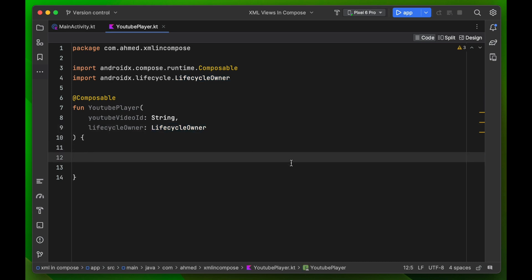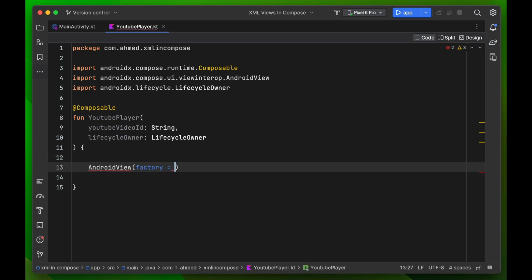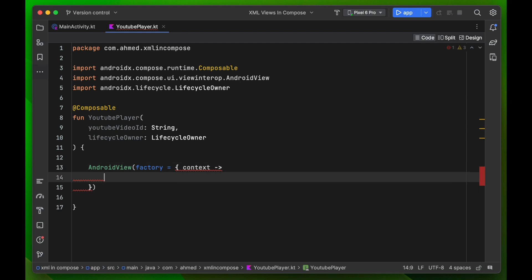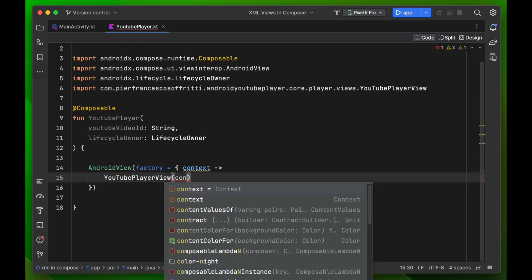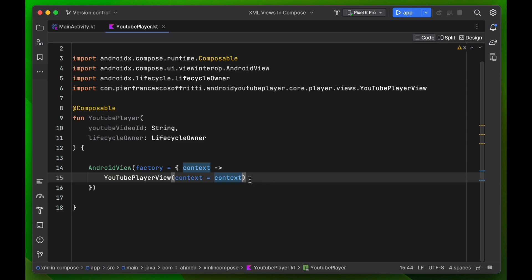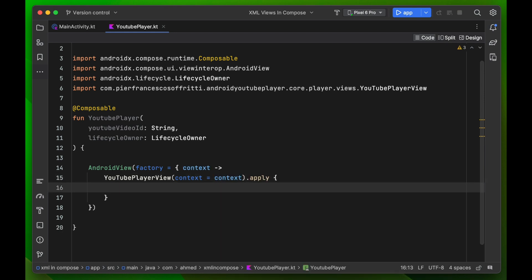To have the YouTube player view, we can't do that directly with Compose because it doesn't exist in Compose — it's an XML view. So we use a function called AndroidView that lets us use XML views in our Compose app. Write AndroidView with a factory block that retrieves the context, and inside we create a YouTubePlayerView that takes context, followed by a dot apply block.